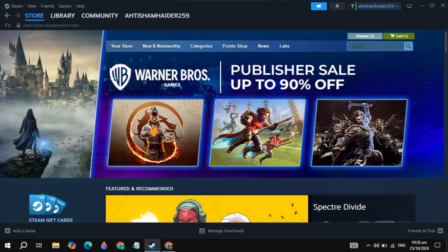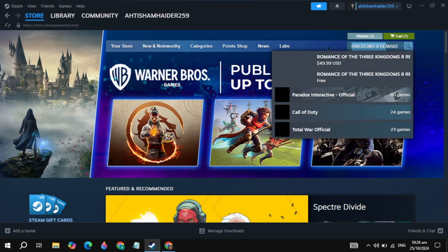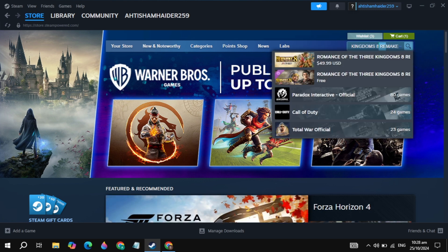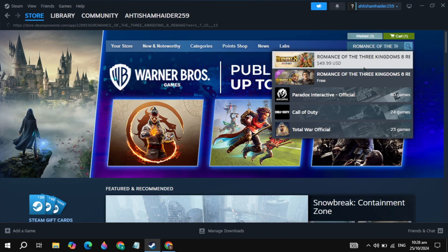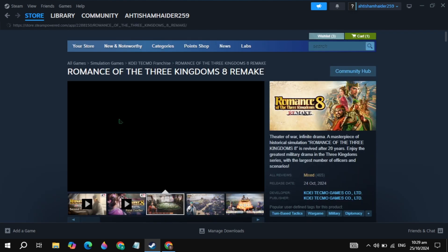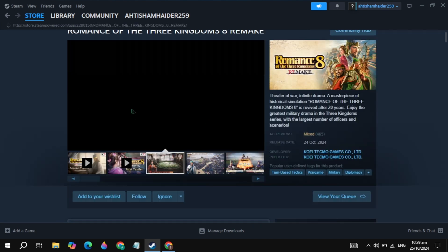Log into your account, then click on the top search box and just type here Romance of Three Kingdoms 8 Remake. Now this game will appear at the top, so simply open up the first result.